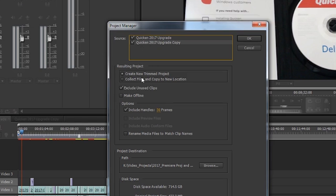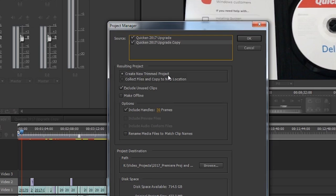Resulting Project: that is what you want the system to do with the things you've selected up here. We have Create New Trim Project, which is the way I normally work.